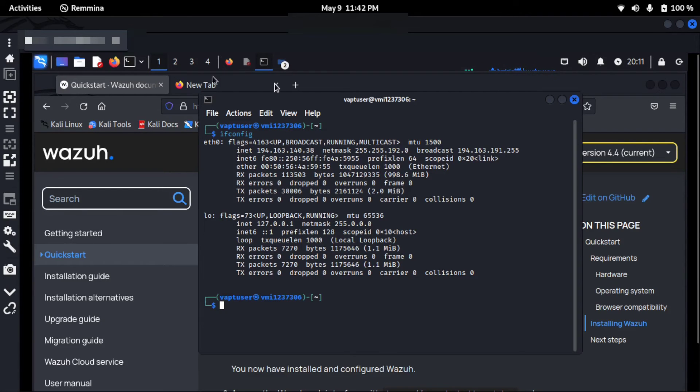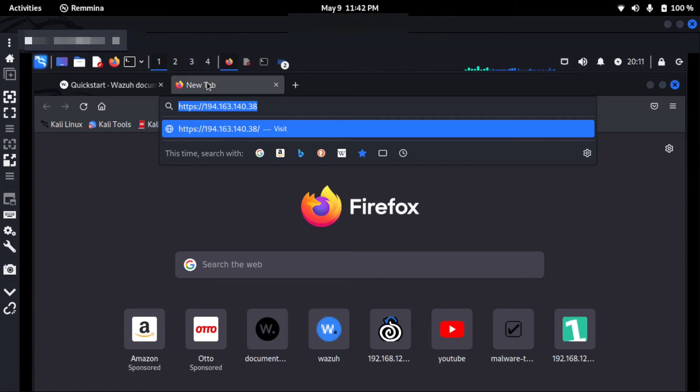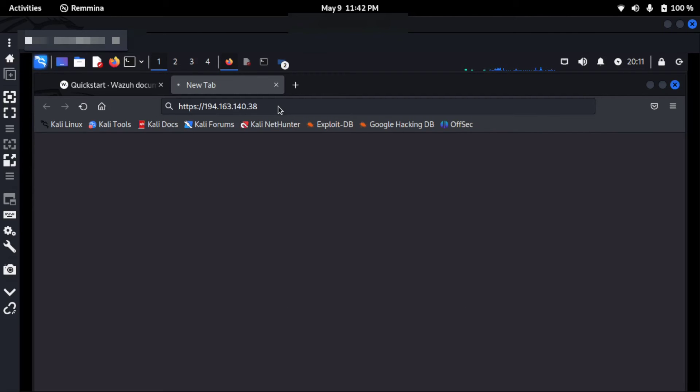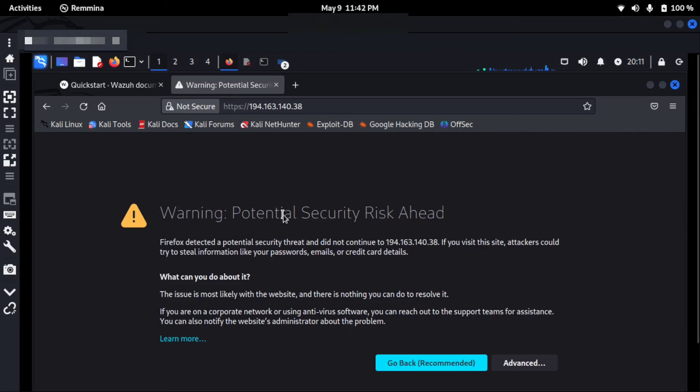And now I will visit this URL. When you visit for the first time using HTTPS, you will get a potential security risk ahead warning. I will just click on advance.